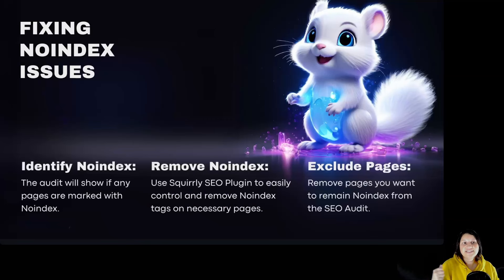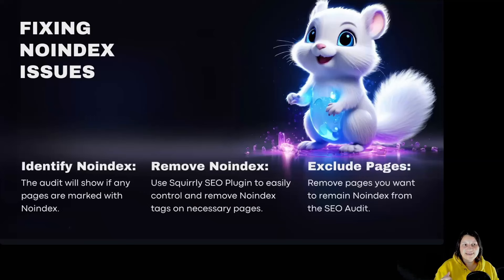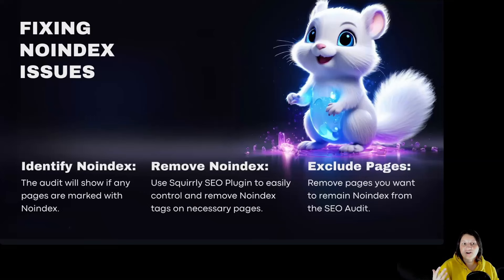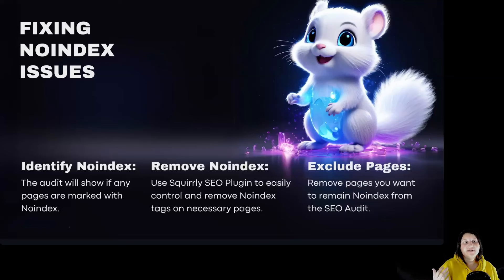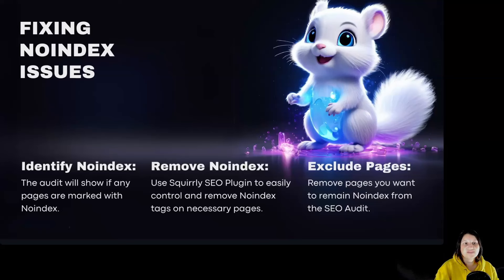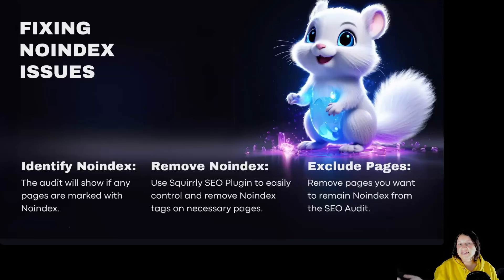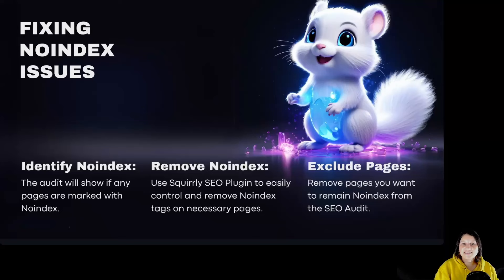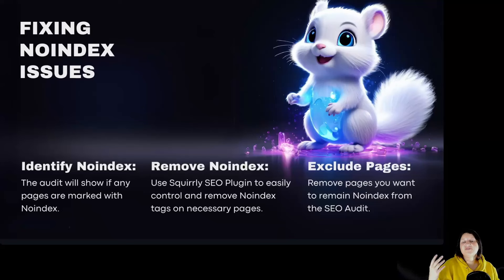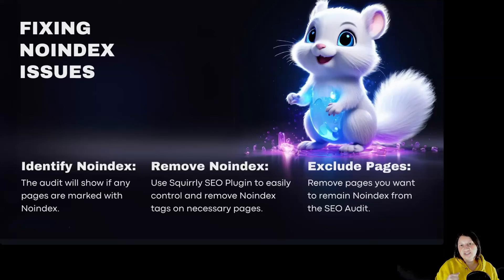Fixing Noindex issues. Identify Noindex: The audit will show if any pages are marked with Noindex. Remove Noindex: Use Squarrely SEO plugin to easily control and remove Noindex tags on necessary pages. Exclude pages: Remove pages you want to remain Noindex from the SEO audit.